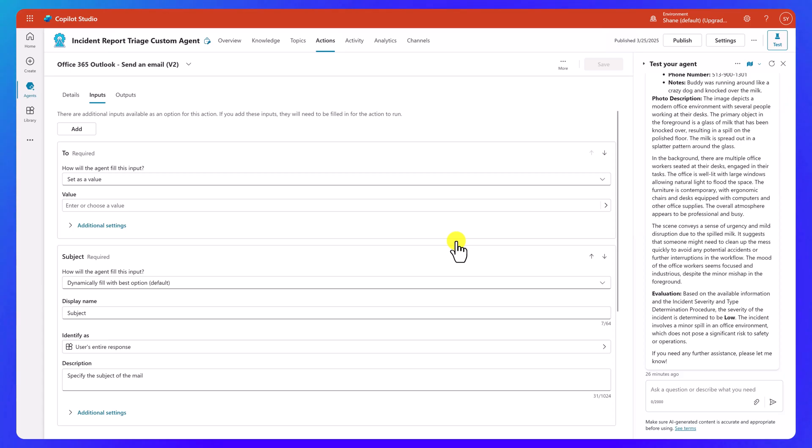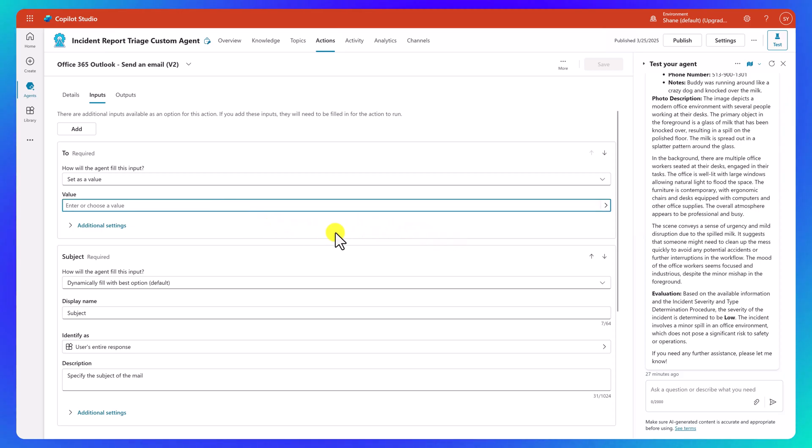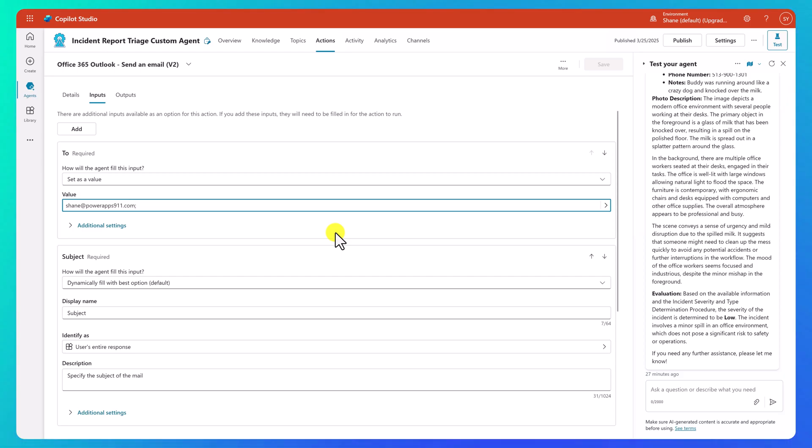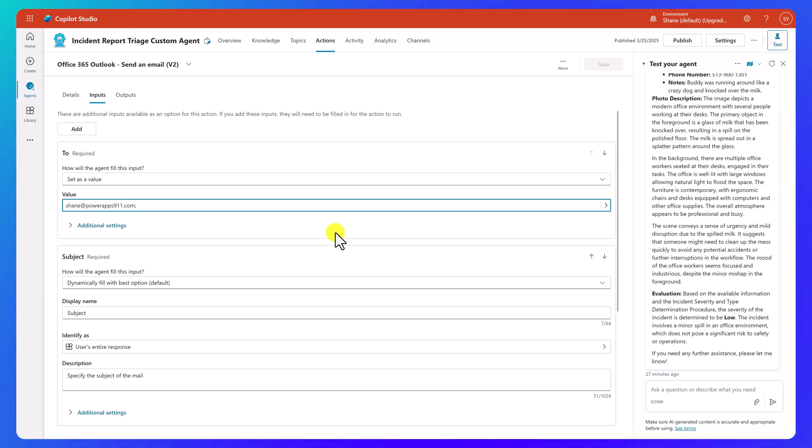Say confirm. And one of my early versions of the instructions, I just always said send it to Shane at PowerApps911.com. But it's like, that's kind of silly, so we just came back over here and we just did that. And if I want to send it to two people, I just do a semicolon in there and put the next person's email address. Just think anything that would be valid in the To line in Outlook, that's what would go here.